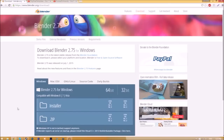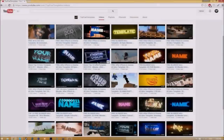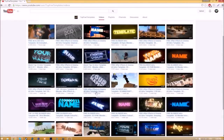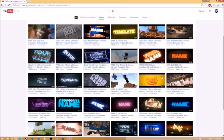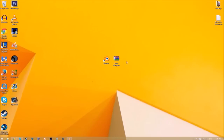There are no viruses at all. Before I begin this tutorial, I just want to say that this tutorial works for all Blender intro templates, as they all are the same to edit. All you need to do is download it and put it on your desktop.